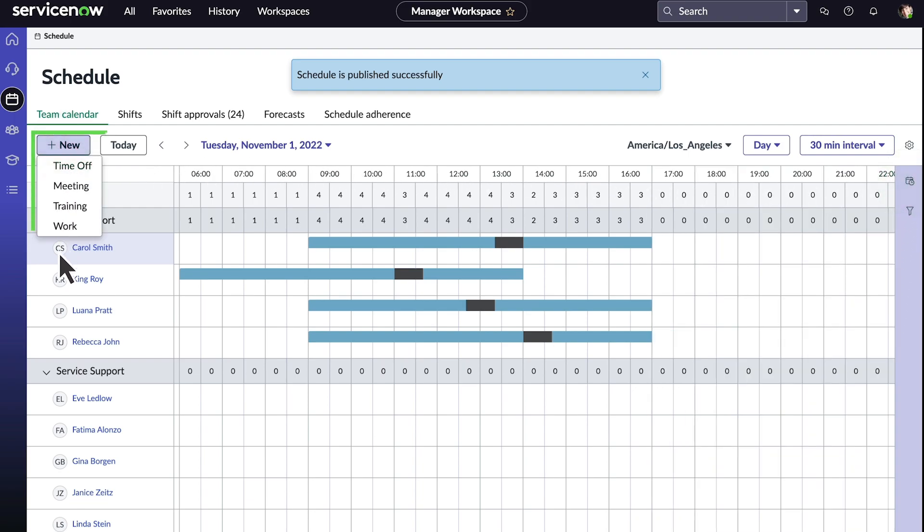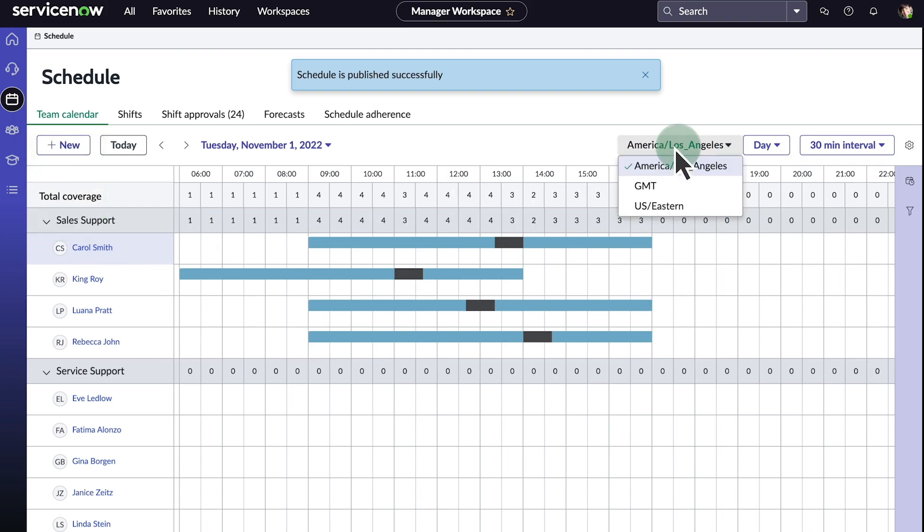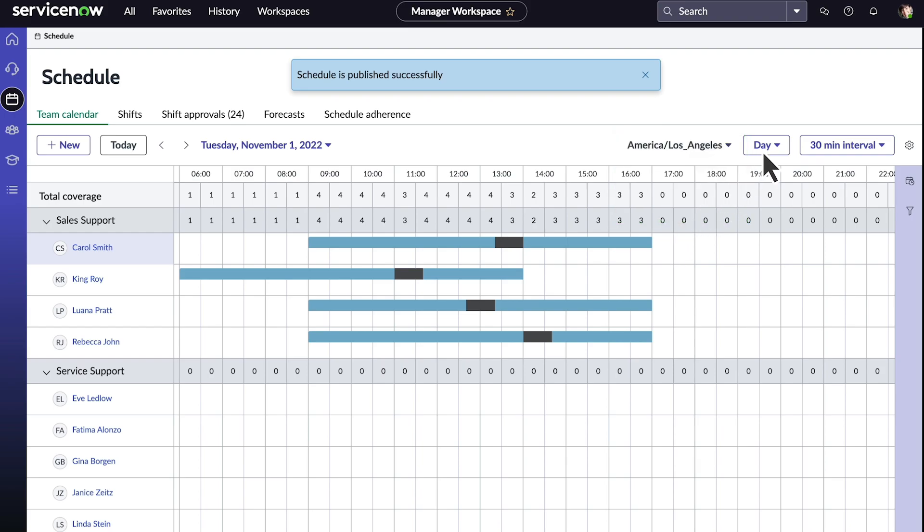We can also create meetings, time off, training, or work events on the team calendar. We also have an option to look at the calendar in different time zones. By default, it's set to the user time zone. We can review the calendar by the day or by the week here.